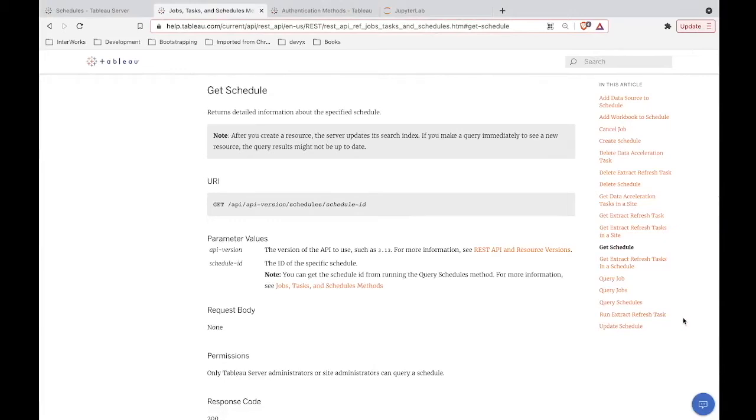Hey everybody, welcome to this video. We are going to jump into Tableau Server's REST API and specifically the get schedule endpoint.